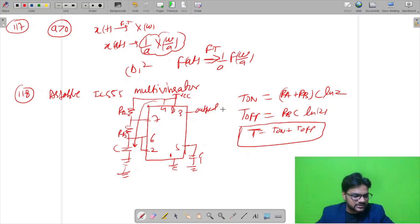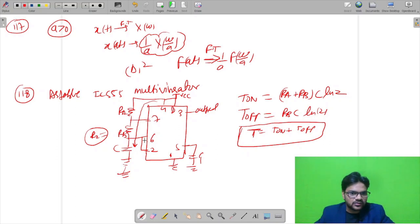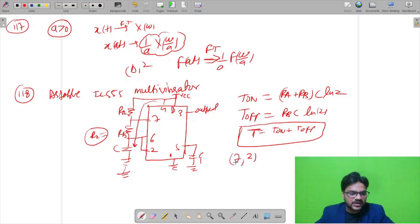The question asks between which pins R2 (that is RB) is connected. RB connects between pin 7 and pin 6. Since pins 2 and 6 are shorted, we can also say RB is connected between pin 7 and pin 2. The correct option is A.